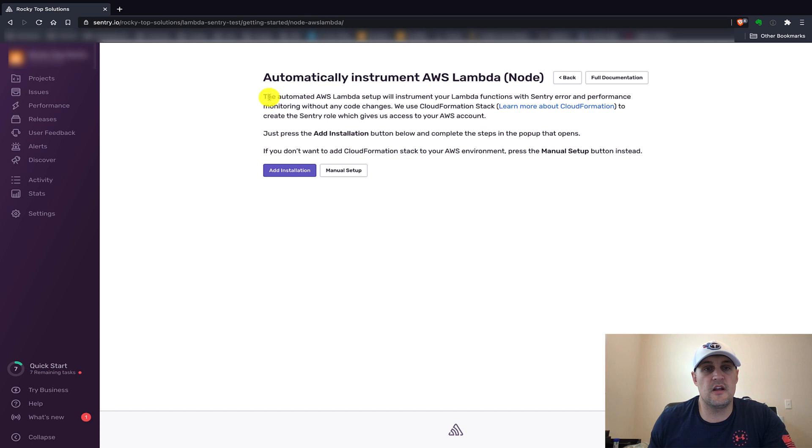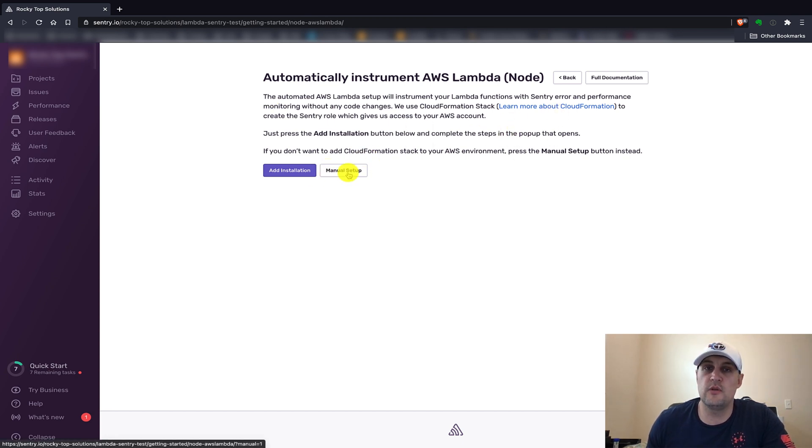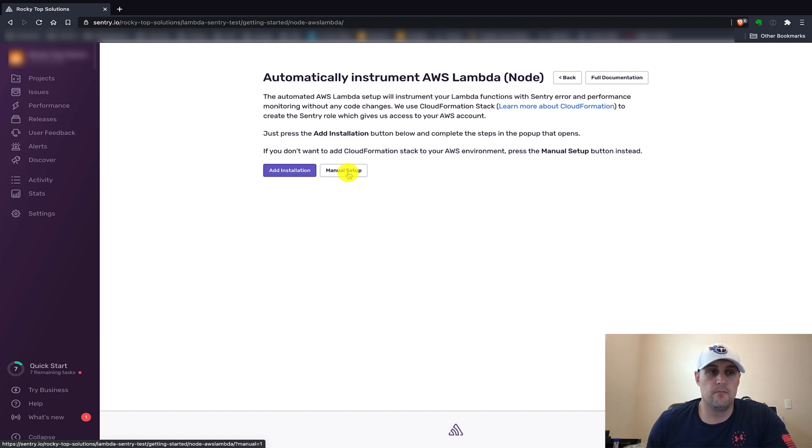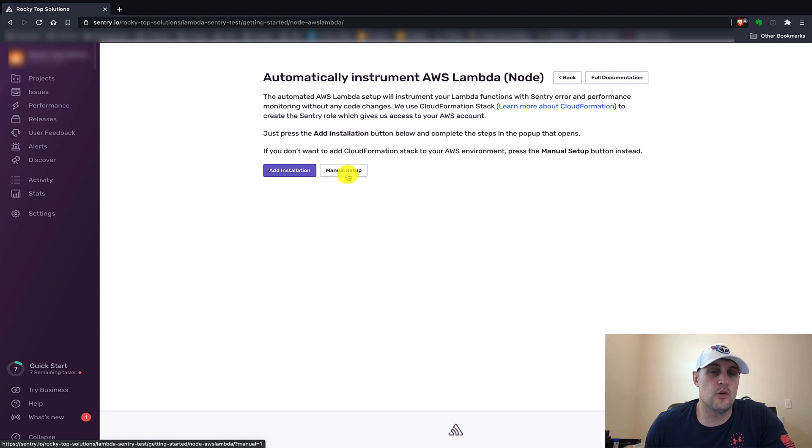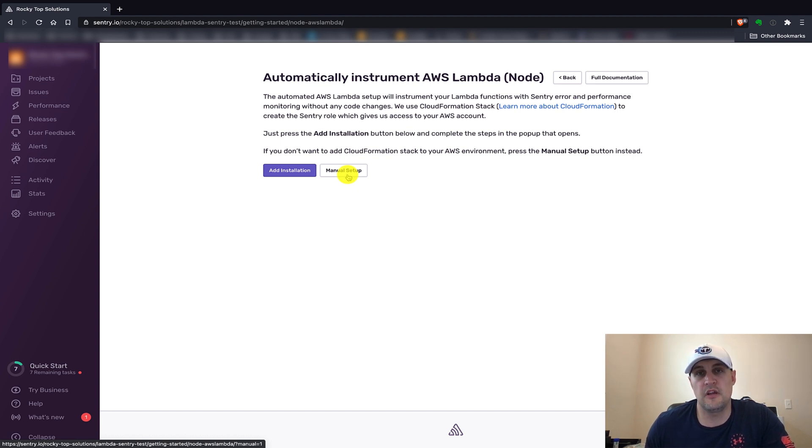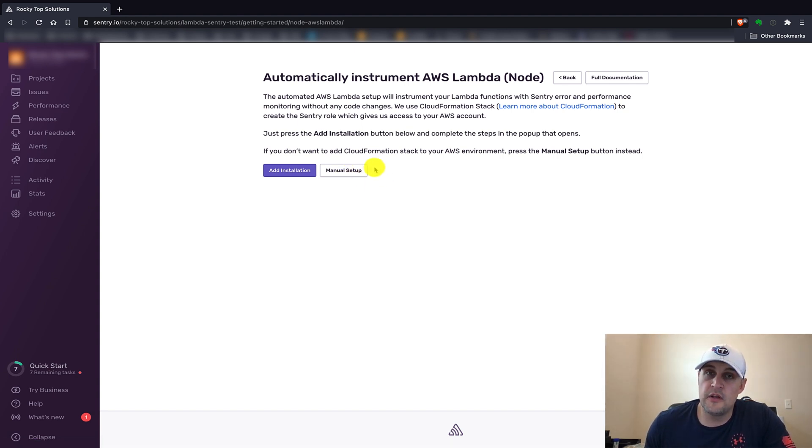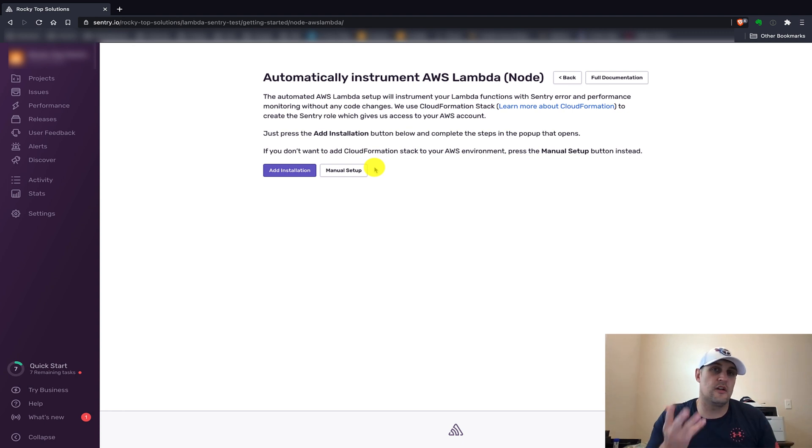The manual setup is not going to cost you anything extra, and it's not all that hard to set up for a particular function. But it does require you to actually go into each function's code and add some code to each and every function that you have deployed or you're going to deploy. So it is free, but it does cost extra effort. This is one of the trade-offs you have to decide on what you want.